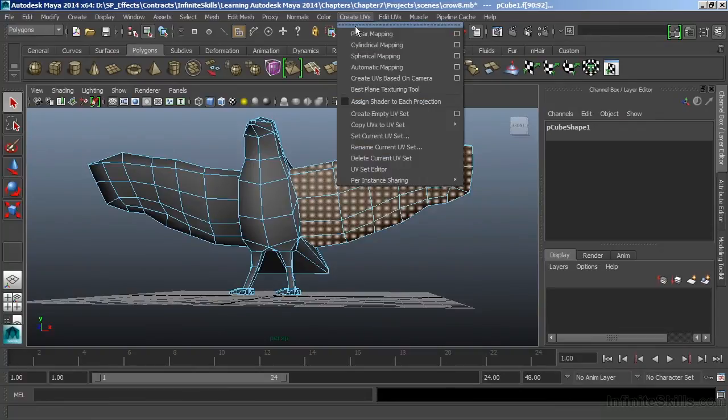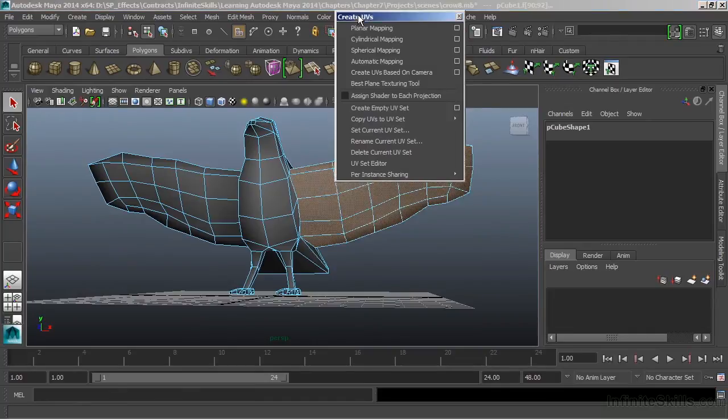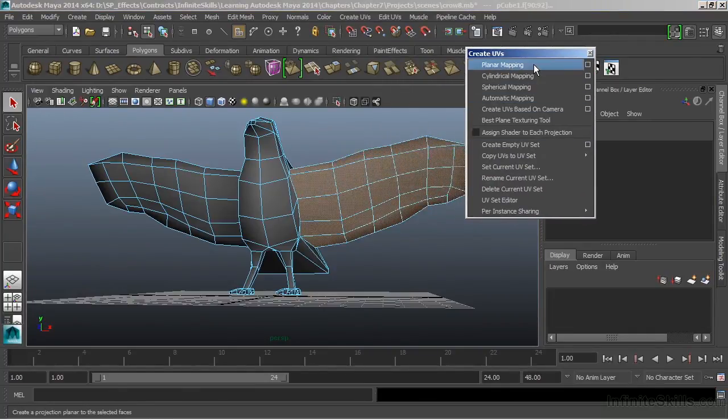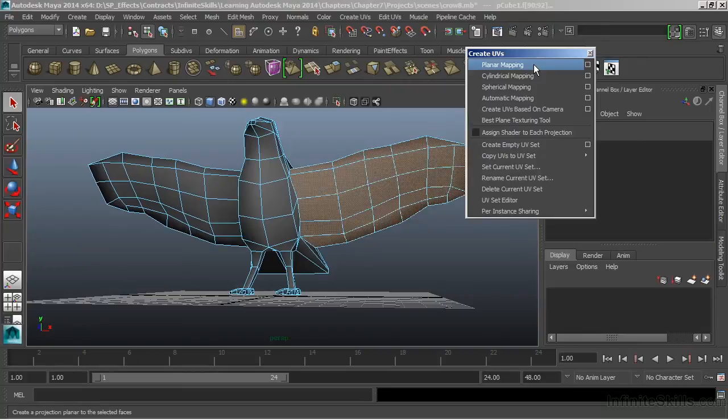At the very top, let's break this window off. In the very top section here, we have all of our different types of projection methods.